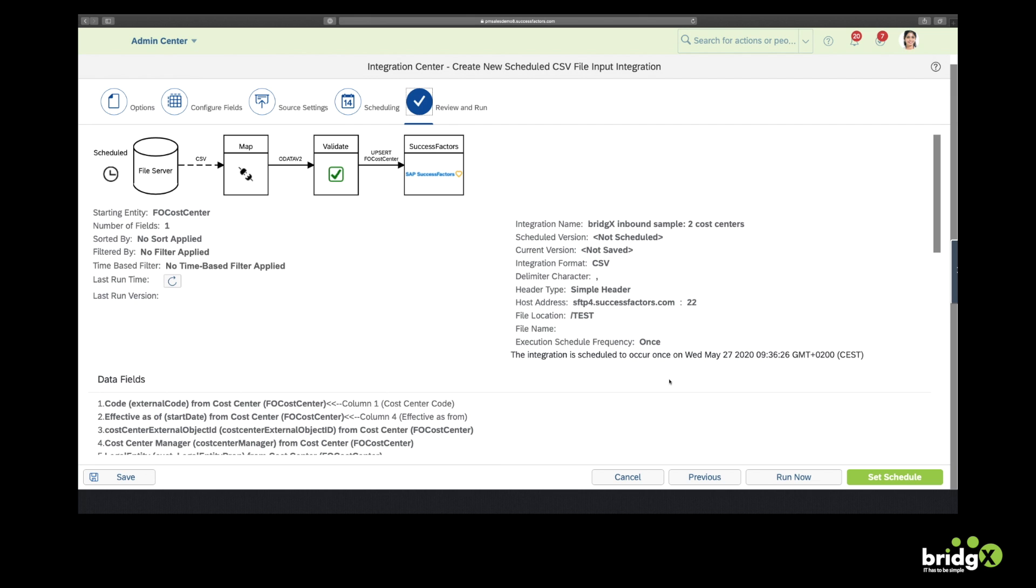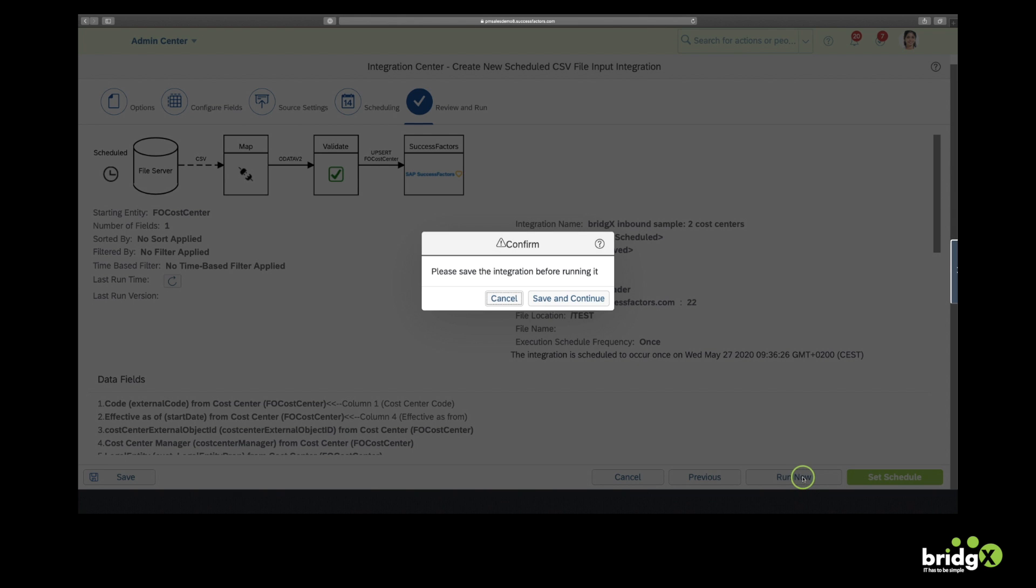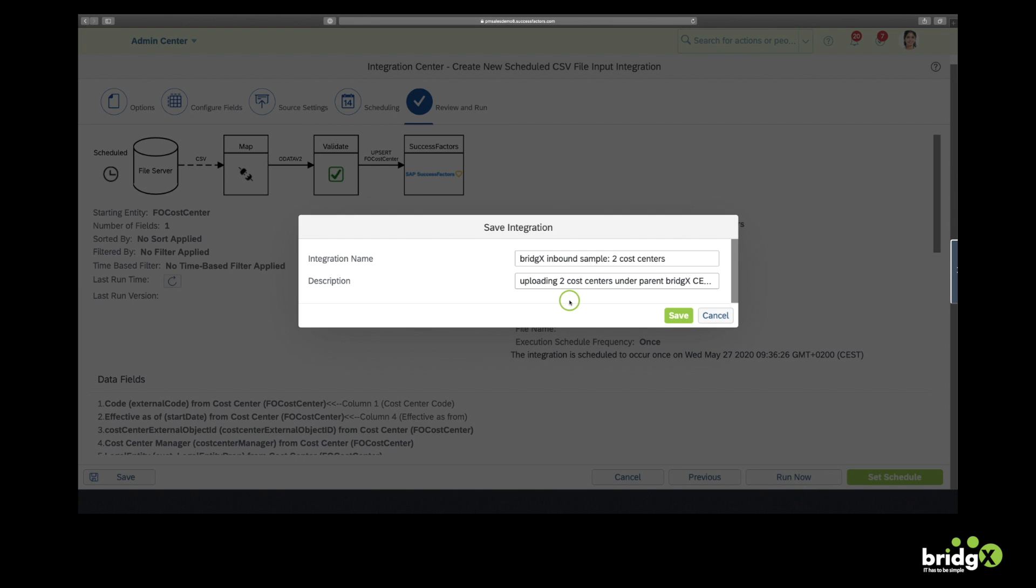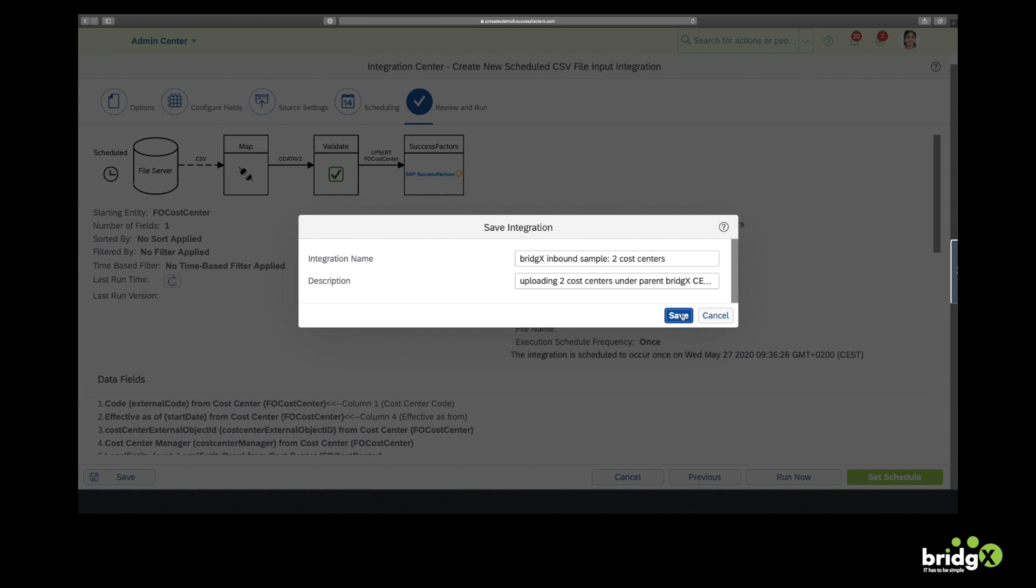So we will pick up a CSV file on a file server. We will upload it into SAP SuccessFactors. Now we're going to run it. We can still give it another name.